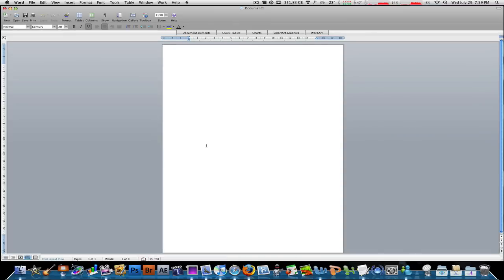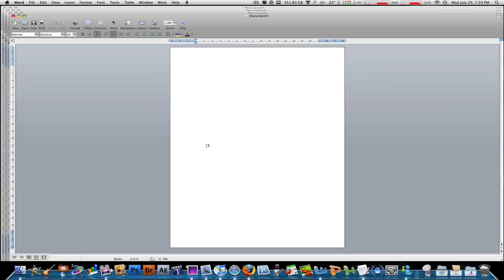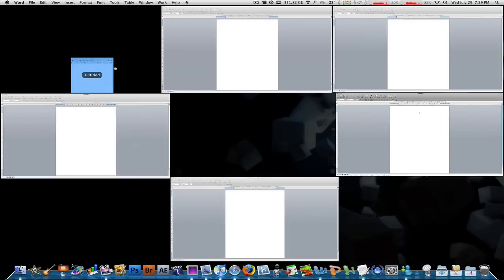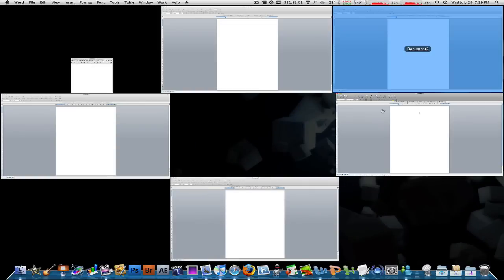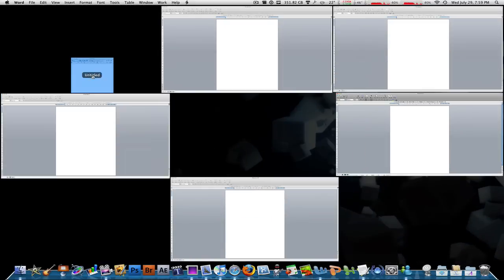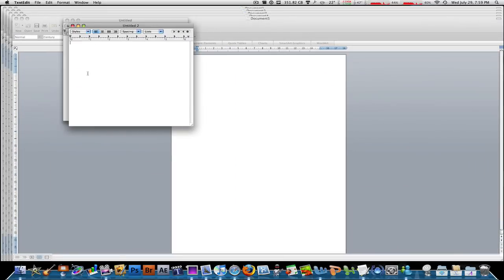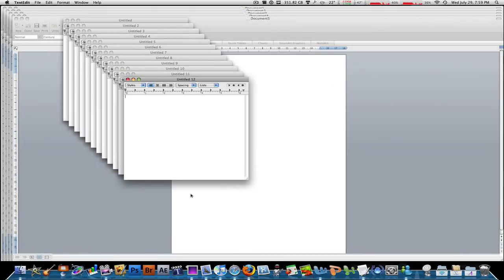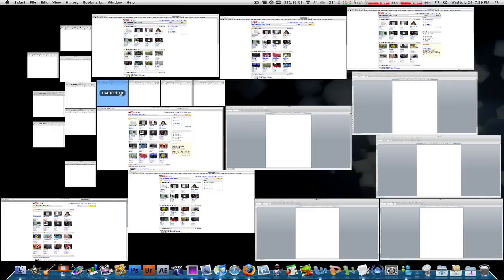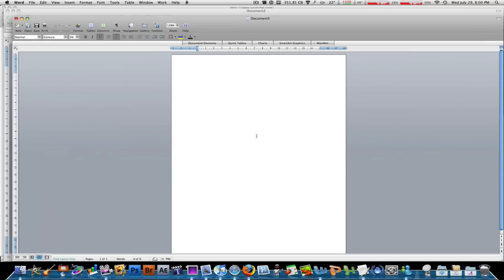Say you have a bunch of Word documents open, right? And you're working, there's a lot of content on your screen and you can't keep using Exposé to keep switching through them. You have some TextEdit files open, you have some internet files open and it's just really annoying and you can't keep looking for whatever you want to see.